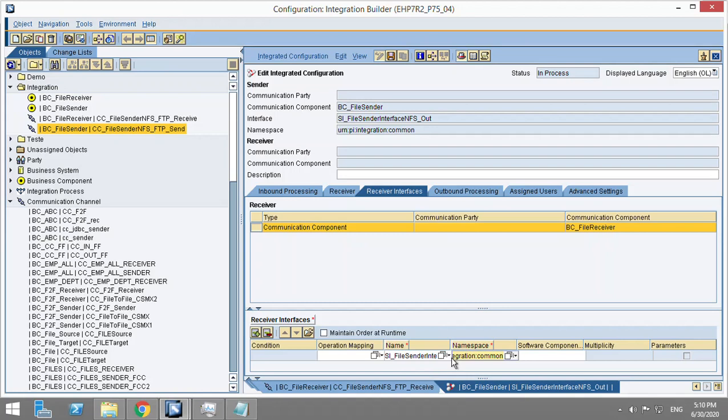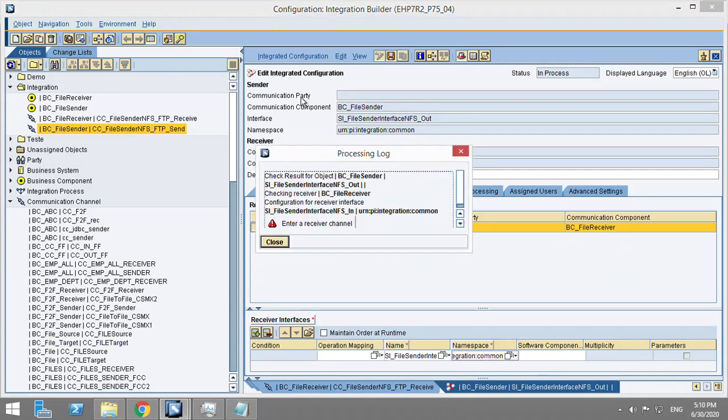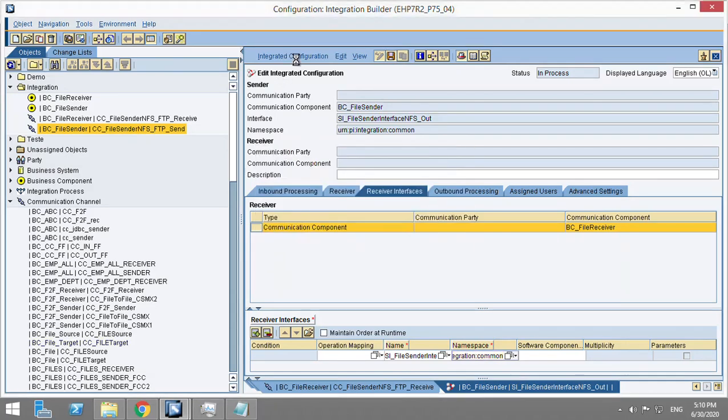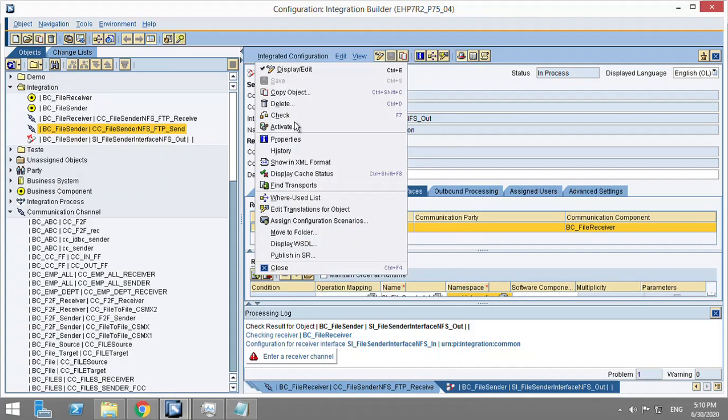It's not mandatory, but whatever namespace is there for this sender interface, for this service interface, I'll give that. I am going to create this and activate.